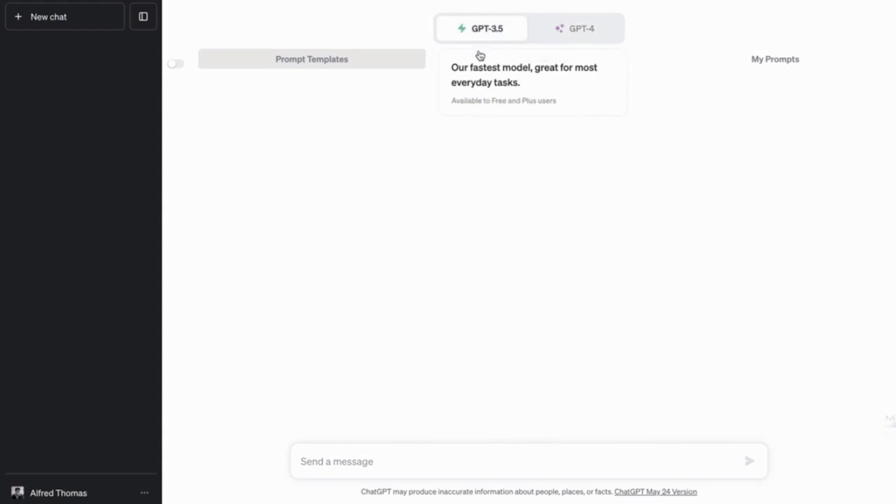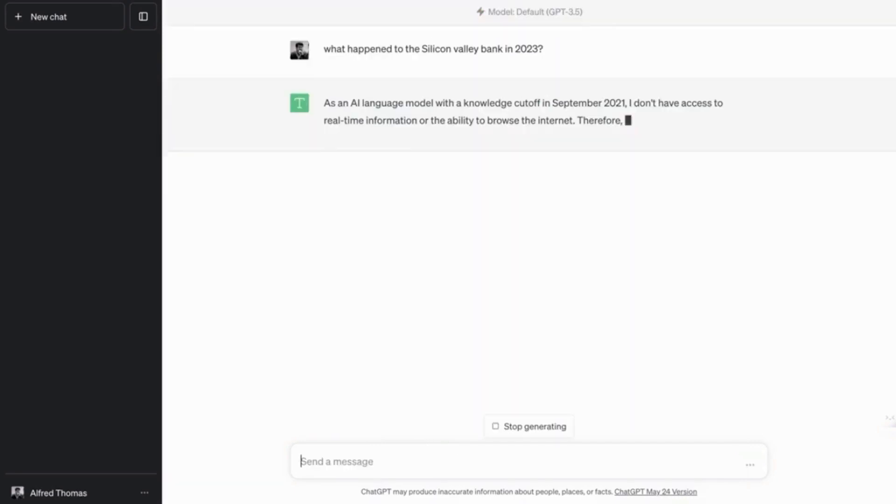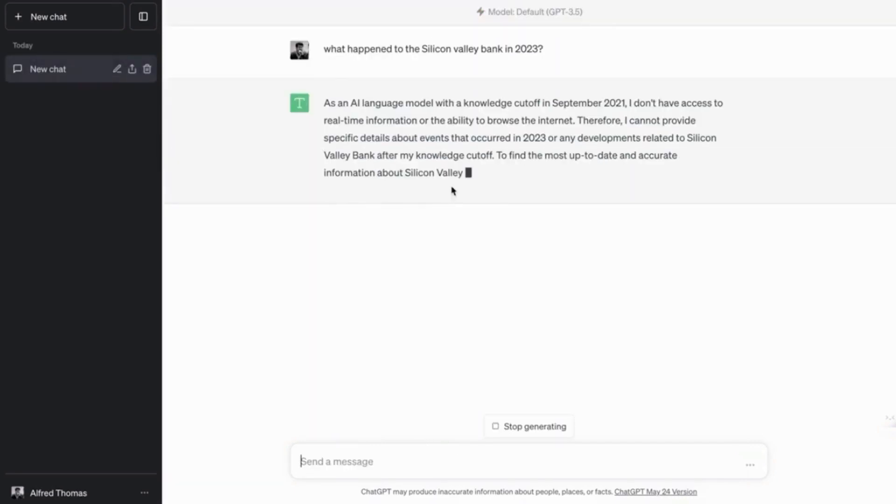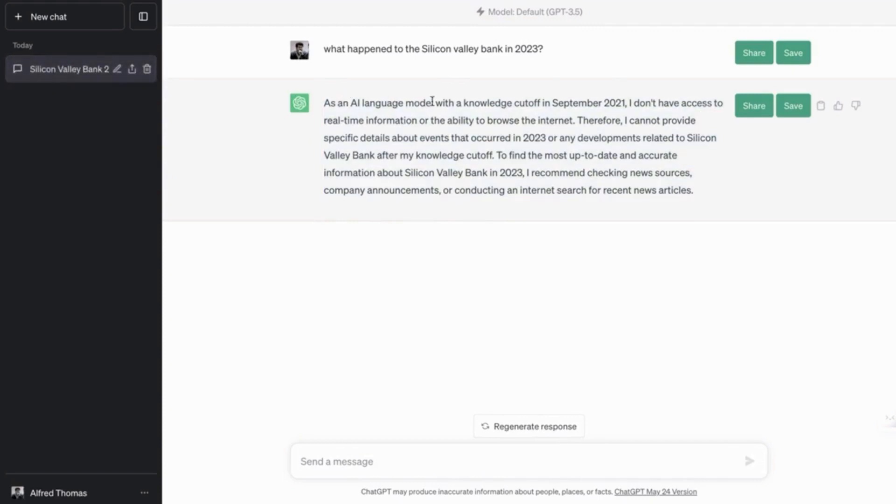So if I ask the normal ChatGPT, that is GPT 3.5, a question, let's say, about anything that happened after 2021. So if I ask it, what happened to the Silicon Valley Bank in 2023? It can't give me a good answer, because as you can see, it only has information until 2021, September 2021.